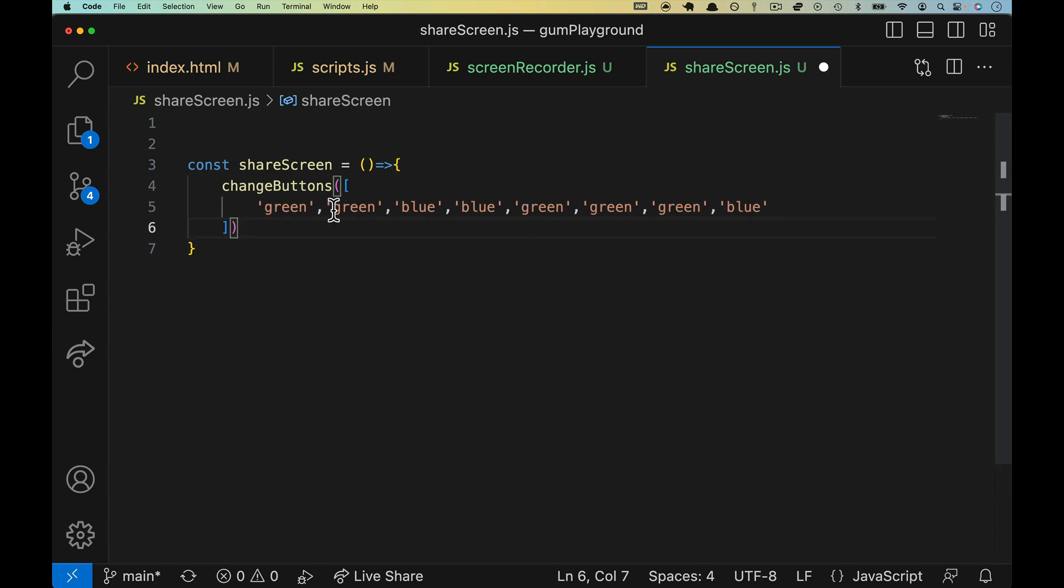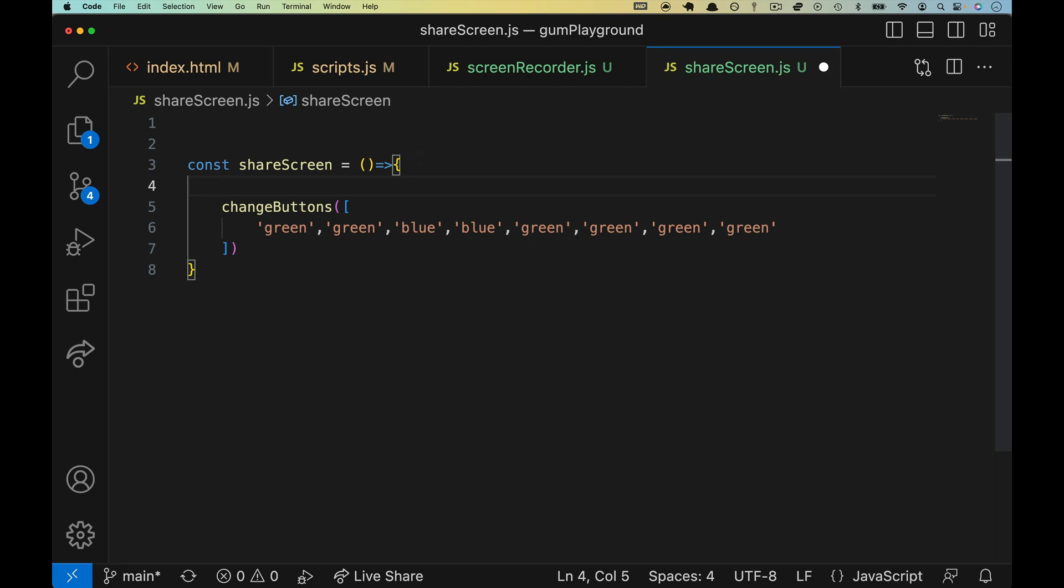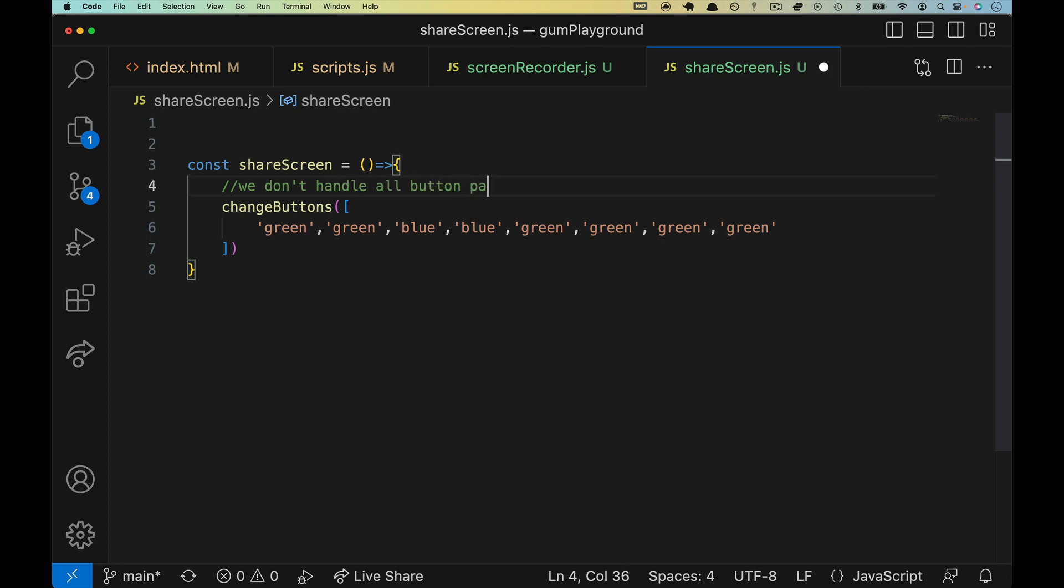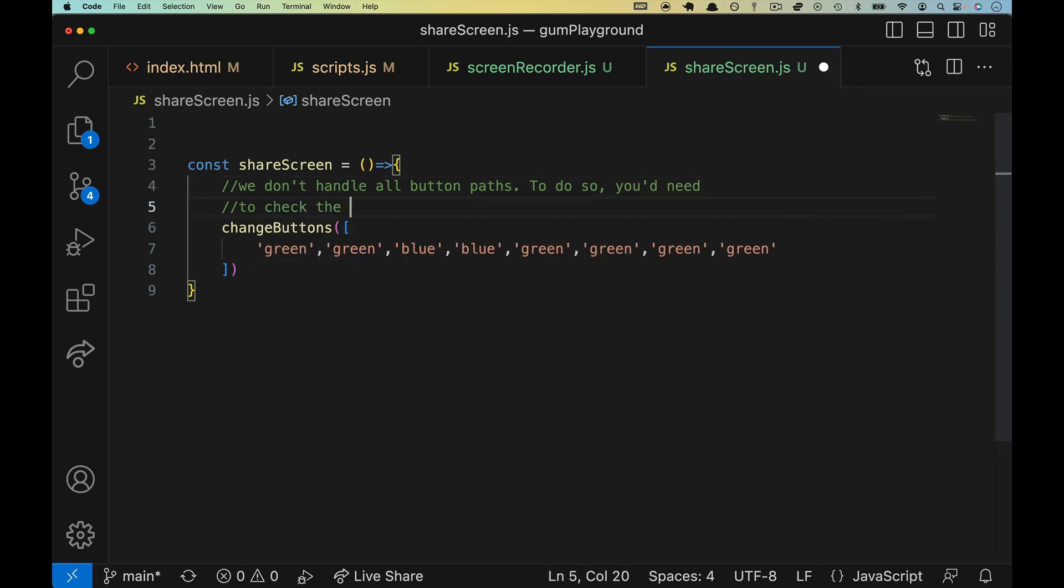If you have gotten to share screen then it is possible that you have not taken this path, meaning you have shared and shown and then you immediately went to share screen, which means these wouldn't already be green. So I'm just going to make a note here: we don't handle all button paths. To do so you'd need to check the DOM or better yet have some kind of UI framework.